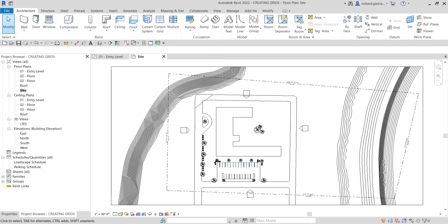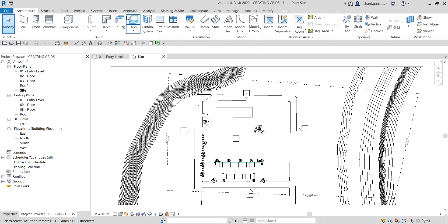What's up guys, Learning with Rich here. In this video we are going to talk about placing grids in our project. After learning how to create or place levels in your project, this time let's learn how to place grids in our project. So let's get started.